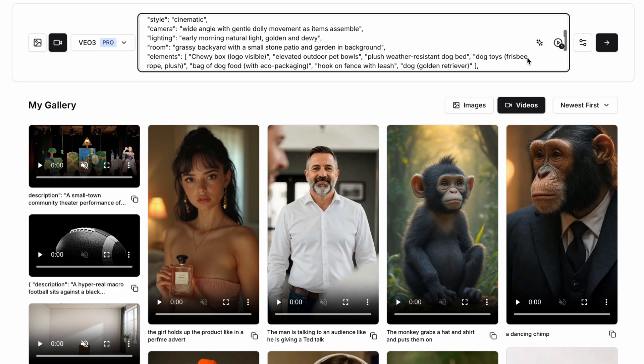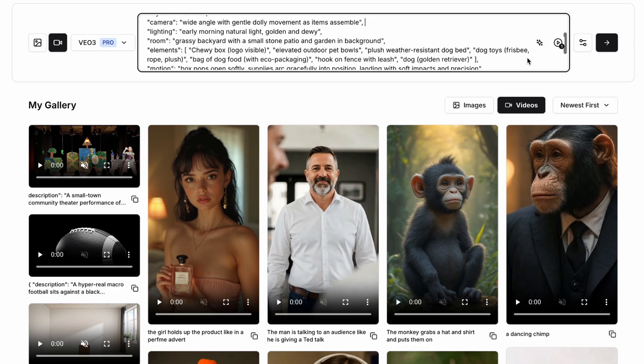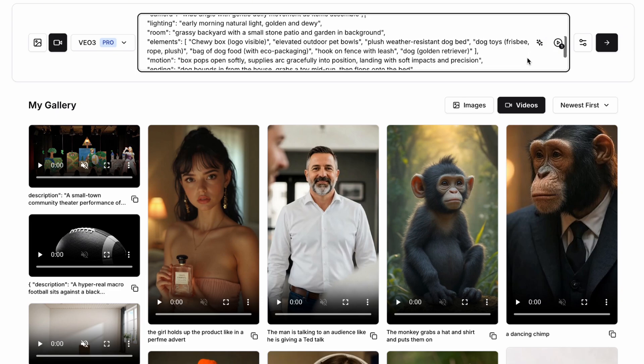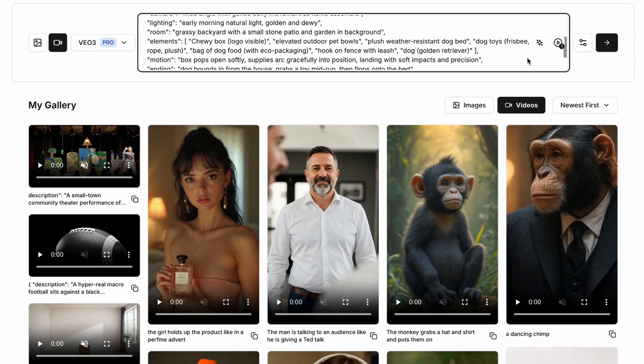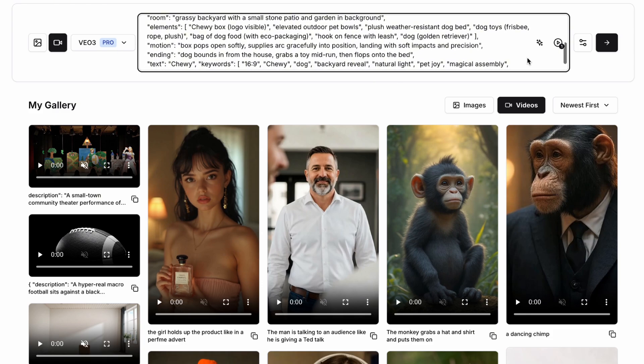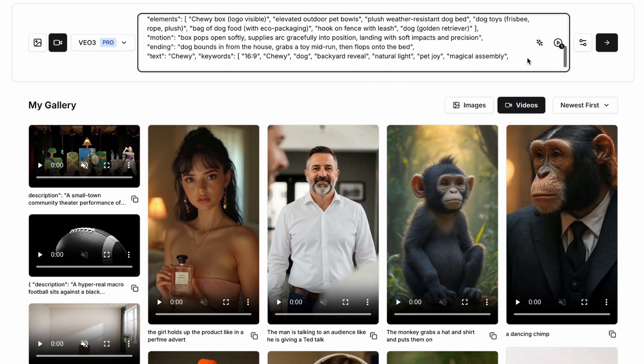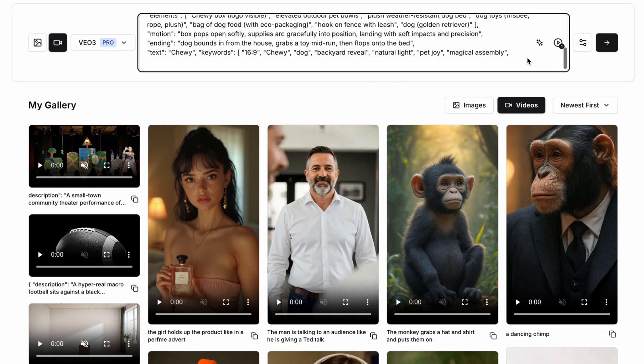We're going to set the camera as a wide angle here and we're going to set up all of our elements that pop out of our Chewy box. We're going to specifically set the ending to have the dog jumping out of the house grabbing a toy mid run and then flopping on the bed as the big payoff. And let's see how this looks.